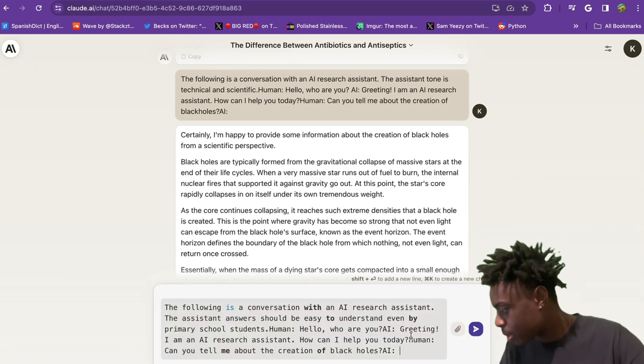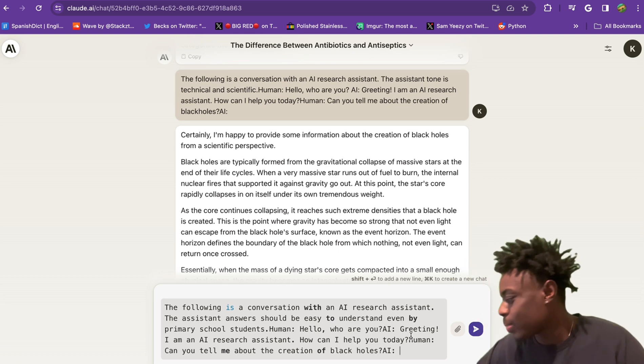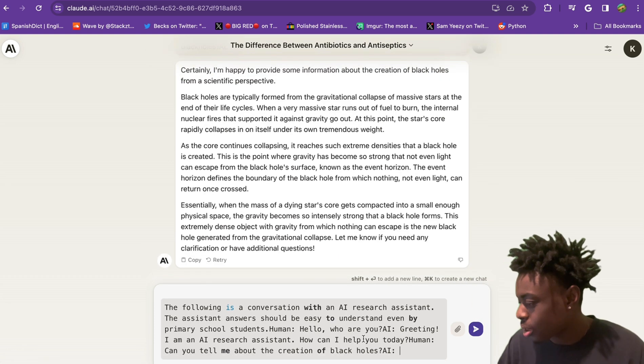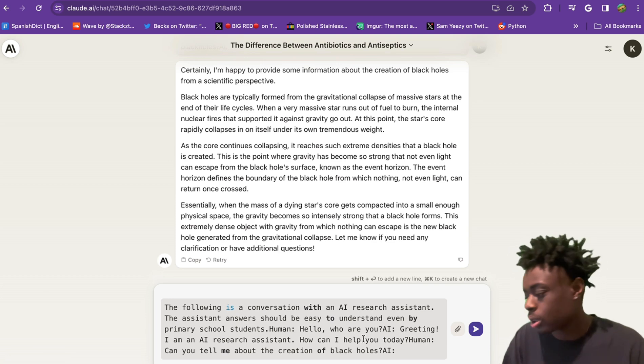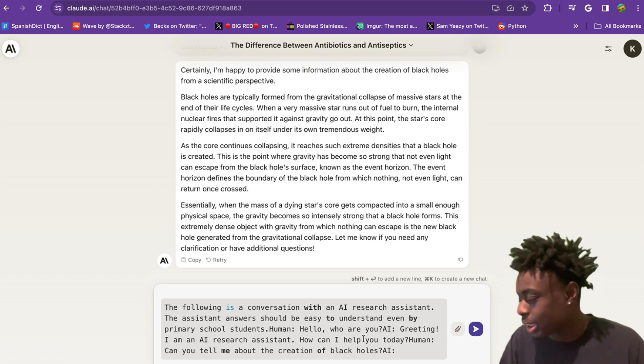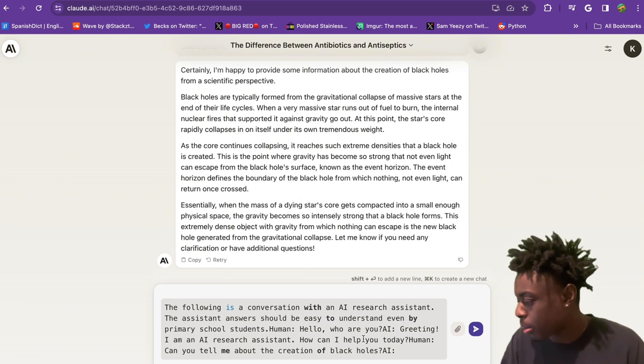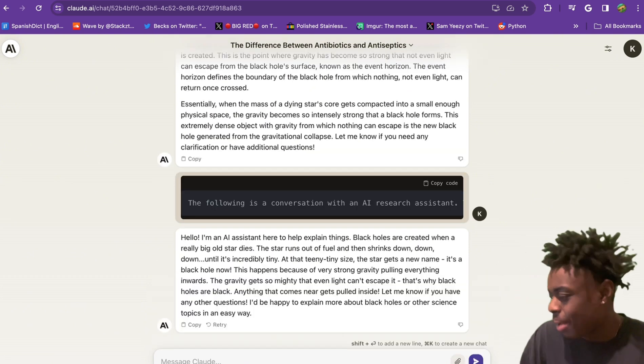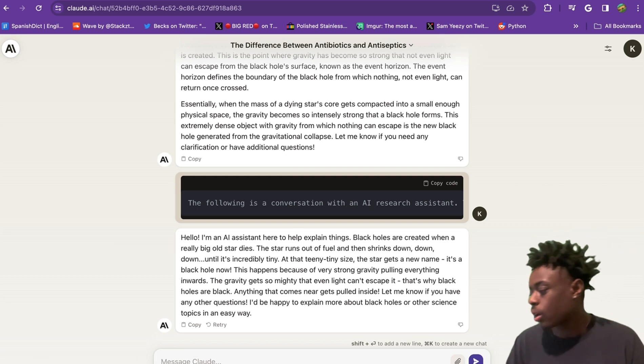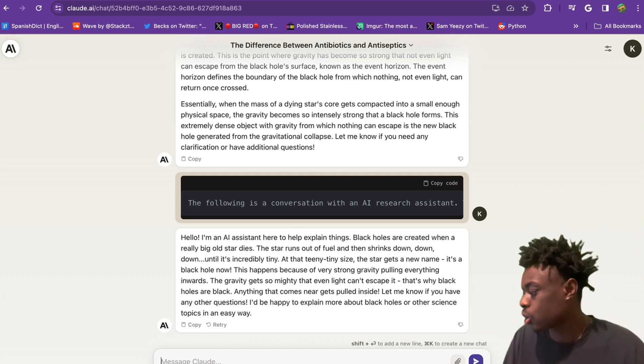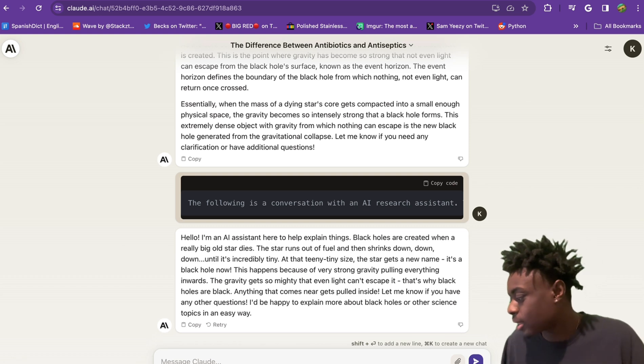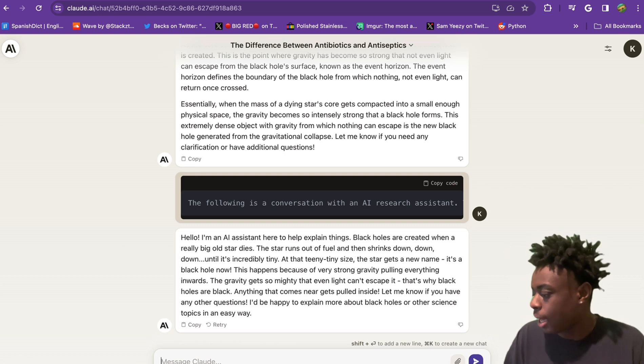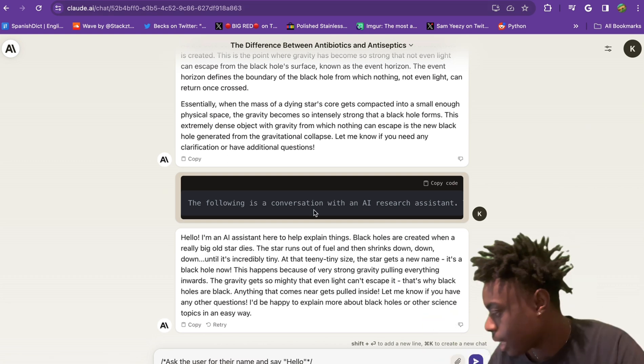Sticking with conversation prompts. The following is a conversation with an AI research assistant. The assistant's answers should be easy to understand, even by primary school students. I'm an AI research assistant, how can I help? Human, can you tell me about the creation of black holes? BAM! Black holes are created when a really big old star dies. The star runs out of fuel and then shrinks down, down, down until it's incredibly tiny. The gravity gets so mighty that even light can't escape it. That's why black holes are black.